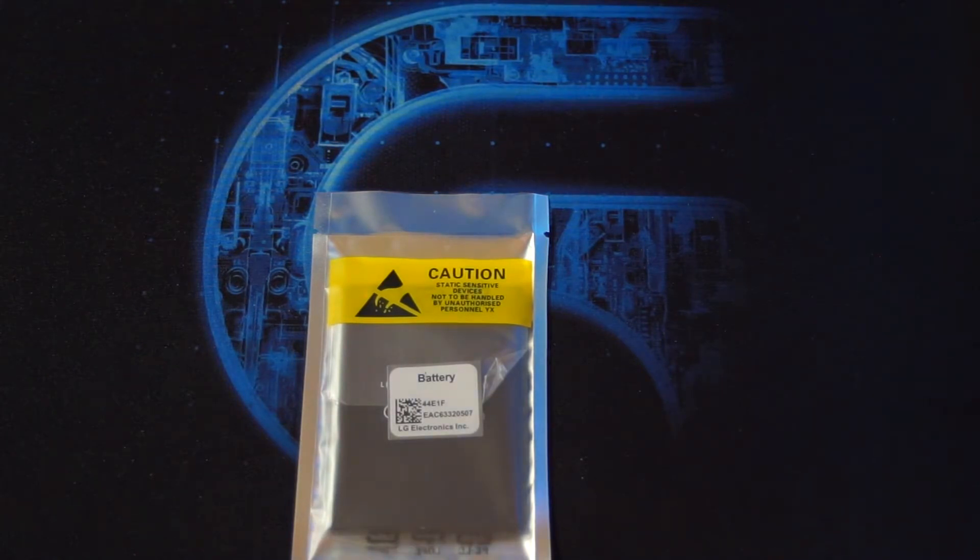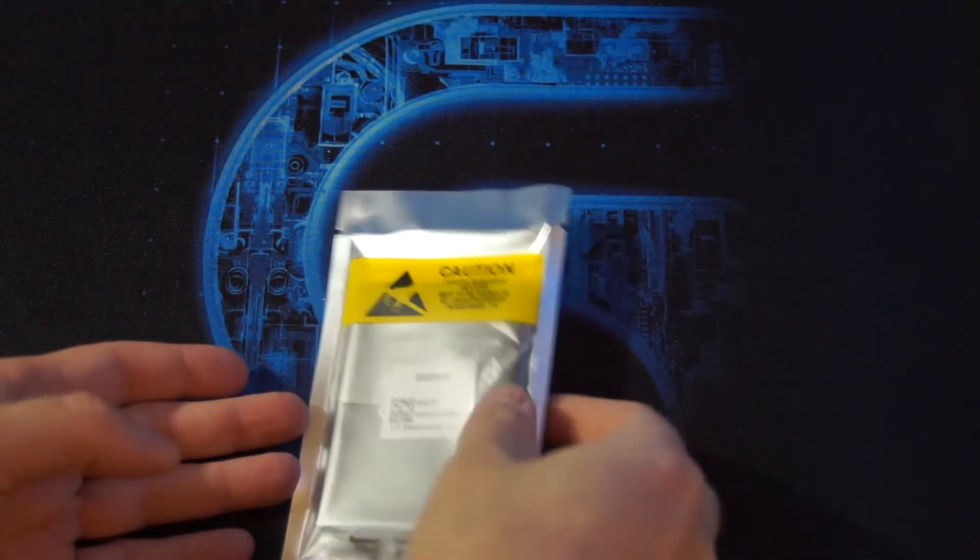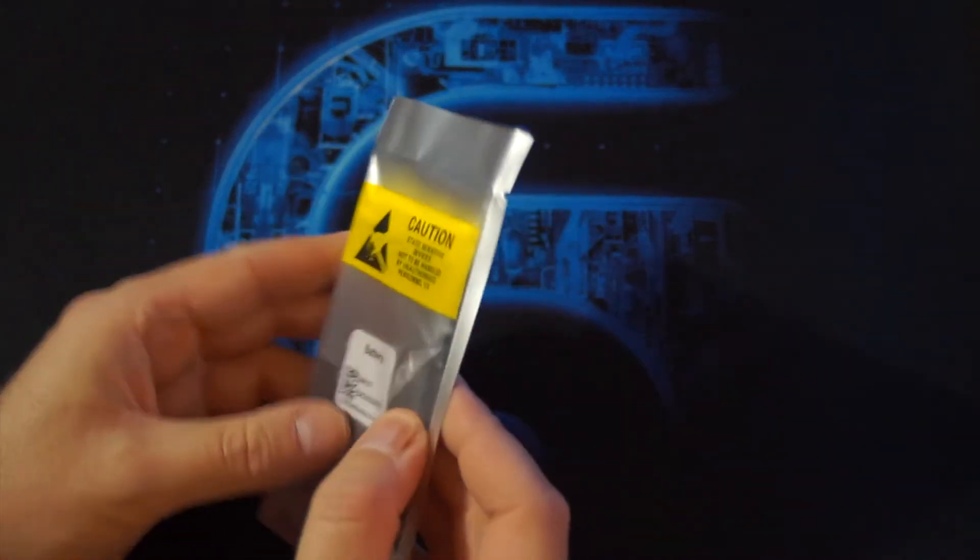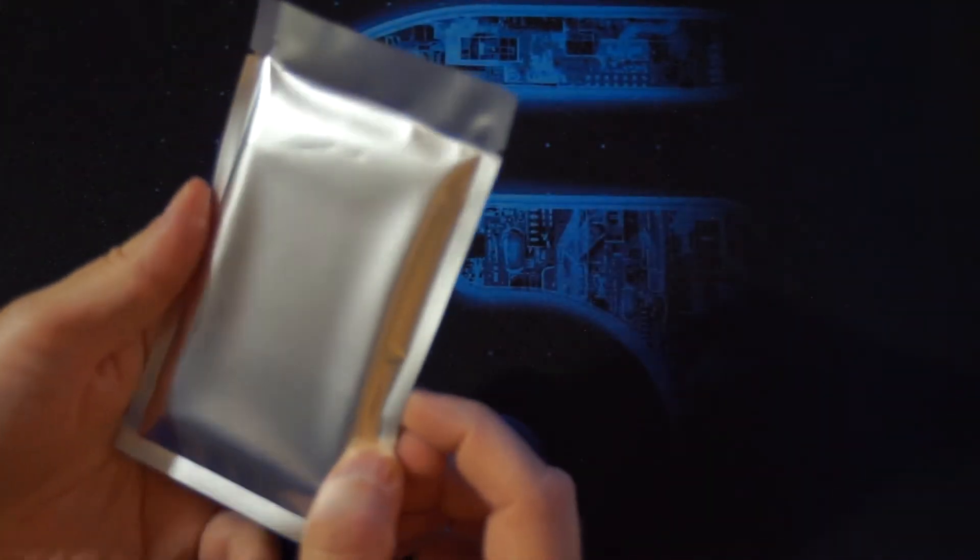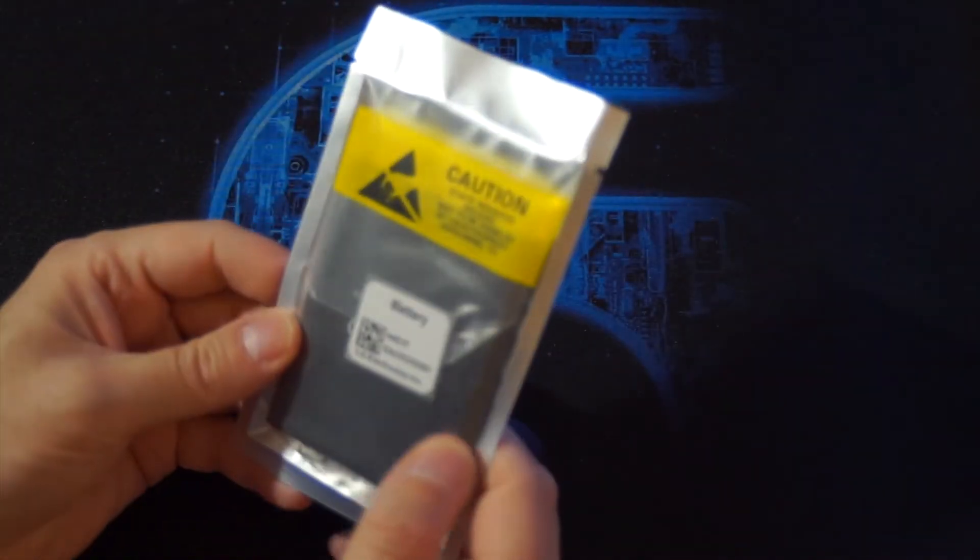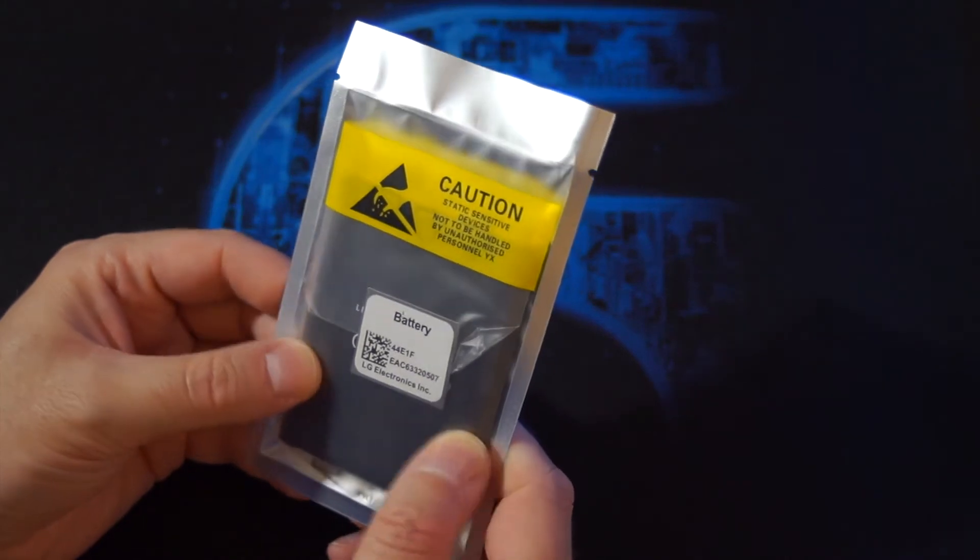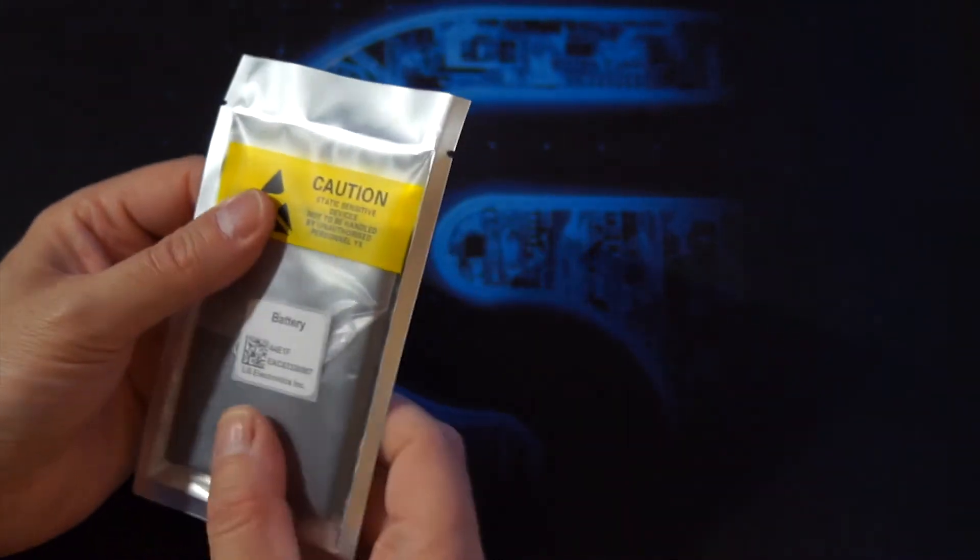It's the 44E1F. It looks really nice. Let me just check here. Yeah, that looks genuine.